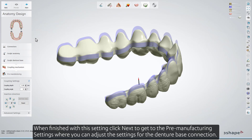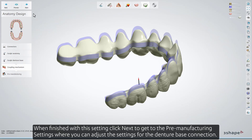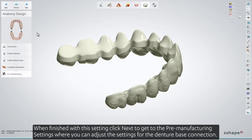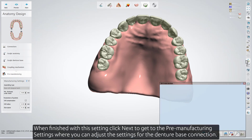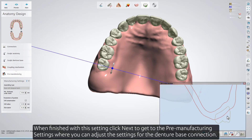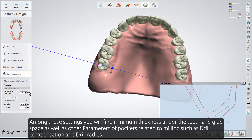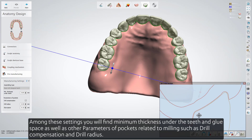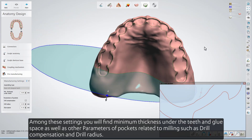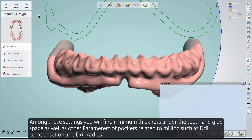When finished with this setting, click Next to get to the Pre-Manufacturing settings, where you can adjust the settings for the denture base connection. Among these settings, you'll also find minimum thickness under the teeth, glue space, as well as other parameters of pockets related to milling, such as drill compensation and drill radius.